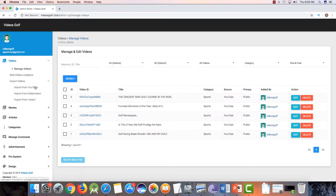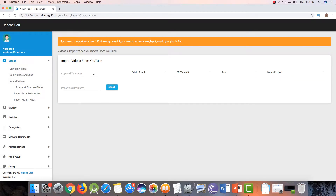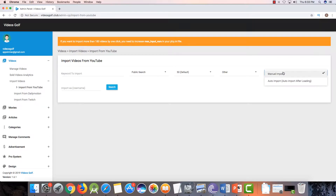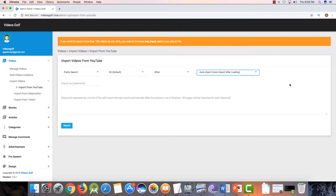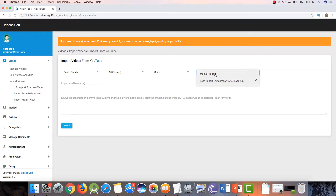We need to import from YouTube, so click on YouTube. I am going to import some golf videos. There are two options for YouTube video imports: manual and auto import. If you search by a keyword and click on auto, it will auto-import and you don't need to click on import manually.